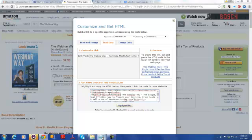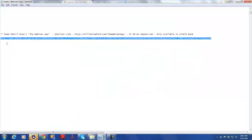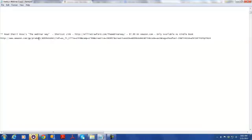So I copied that code into Notepad. Now I want to take this URL and embed it into a web page, and I want the URL for that web page to be my domain — willycrawford.com/TheWebinarWay — so that I can just tell somebody, 'Go to willycrawford.com/TheWebinarWay,' capitalizing the T, the W, and the W, rather than giving them this long URL.